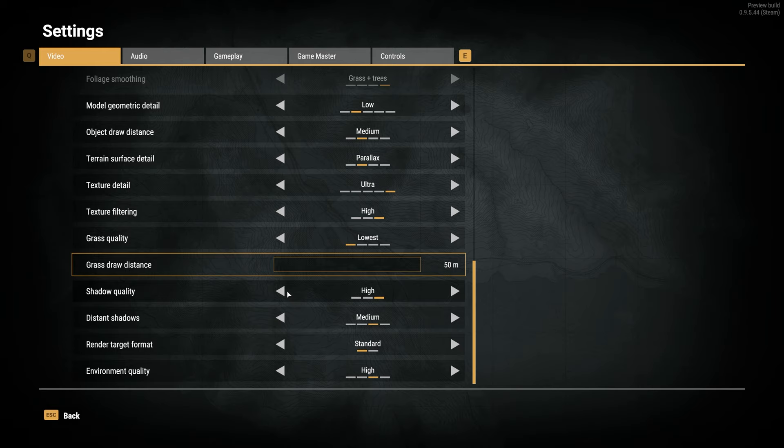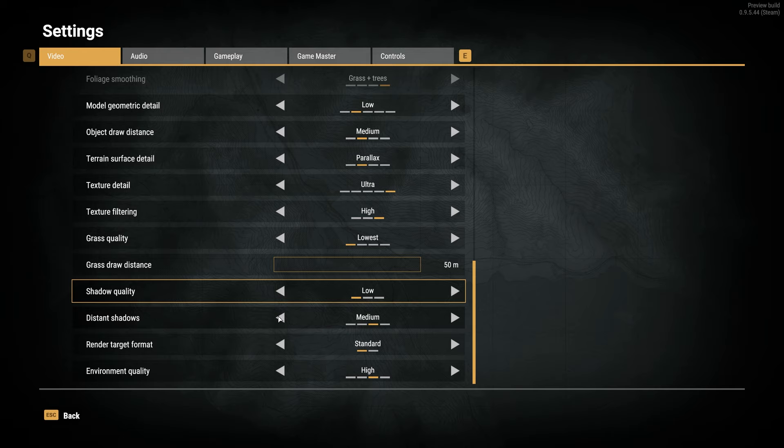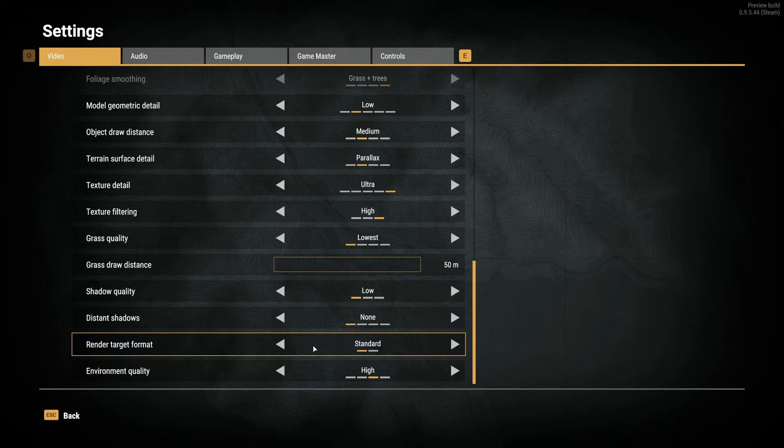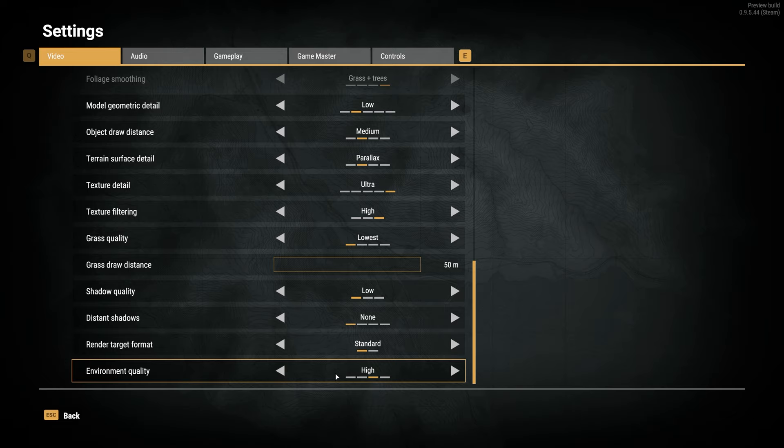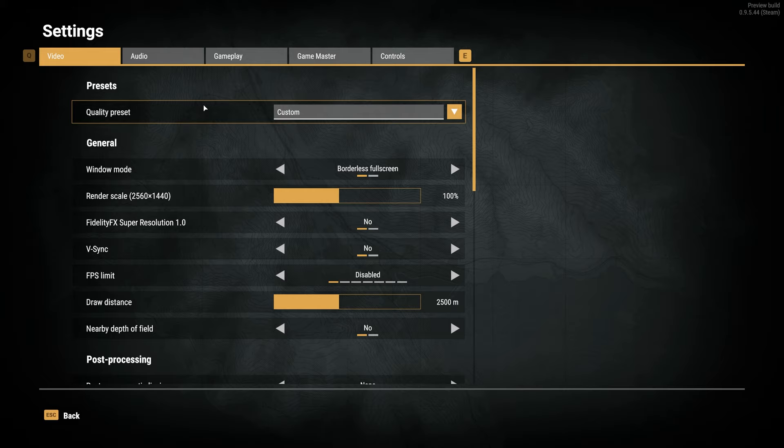Shadow Quality, once again, I'd turn down to the lowest, as you're not always staring at shadows. Same goes for Distant Shadows, which I'd set to None. Render Target Format can be Standard or High. I'm not sure what this means, so I'll leave it on Standard. Environmental Quality I'll usually leave on Medium for better performance without making things look too plasticky.